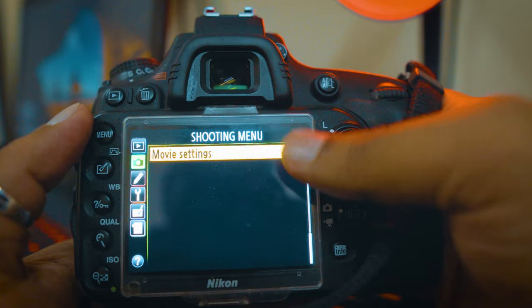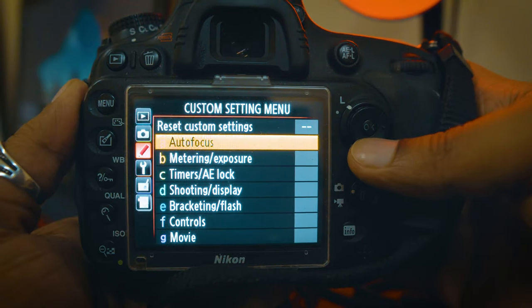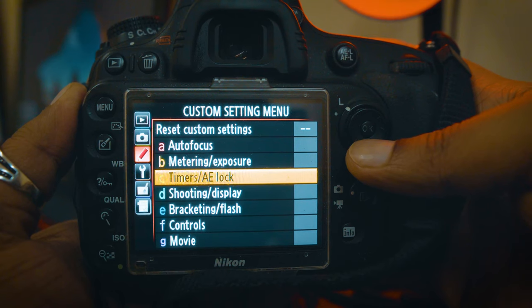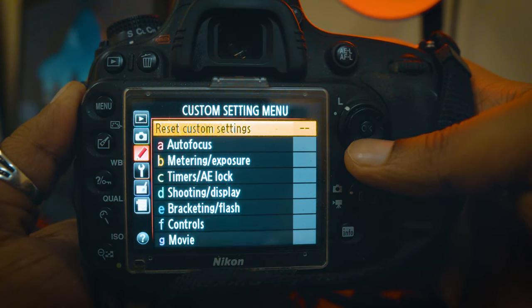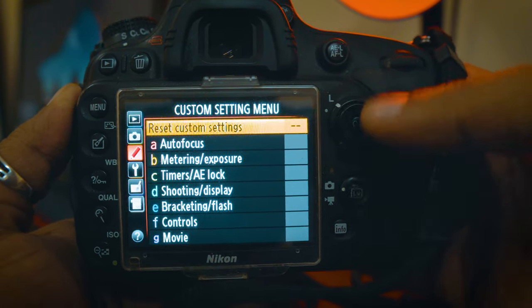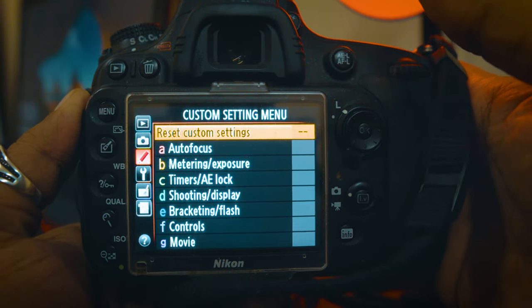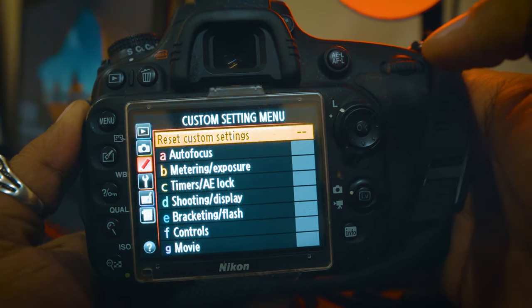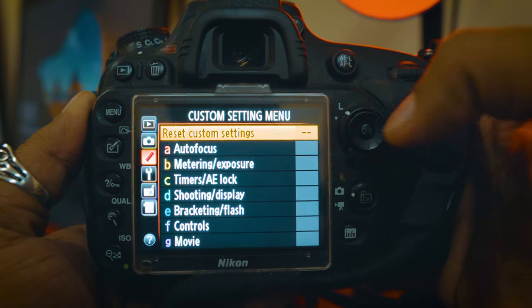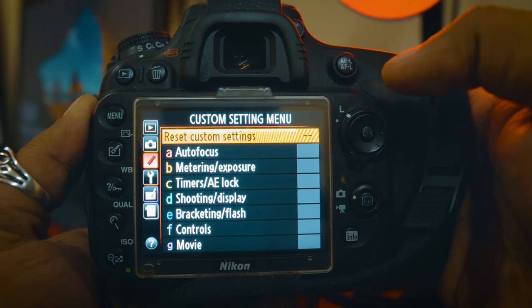So here we go to the shooting menu. The next menu is the Custom Settings menu. We use the Custom Settings menu for Autofocus, Metering, Exposure, Bracketing, Controls, and Movie. We use Custom Functions to save the menu. The key can be assigned — we will select the key on the right side of the screen. This is the custom menu.